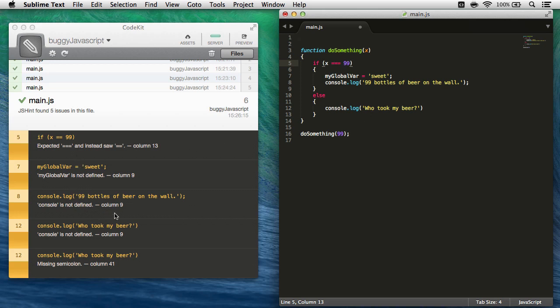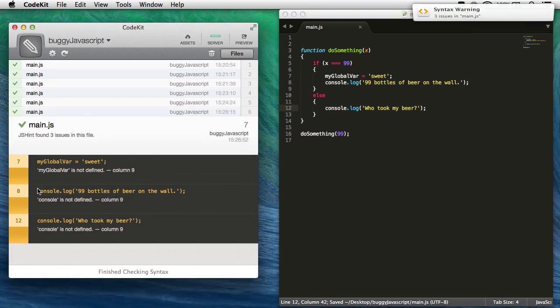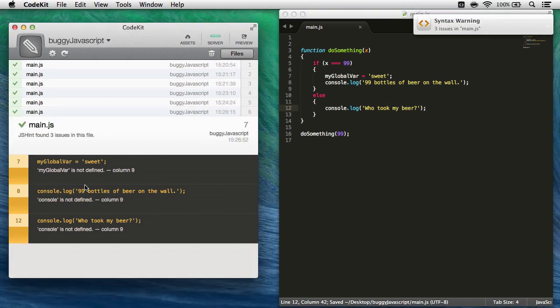And then, are there any other easy ones? Missing semicolon down here on line 12, column 41, right there. So we'll add that semicolon, and now we'll resave the file, and we're down to these three errors.